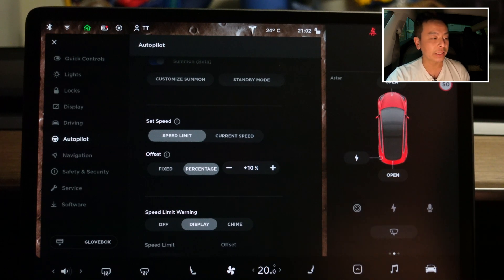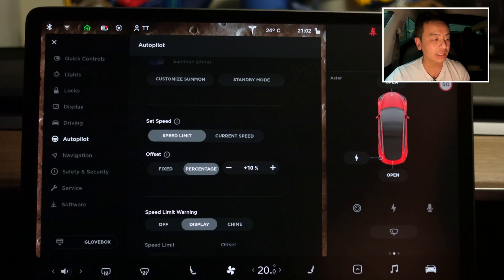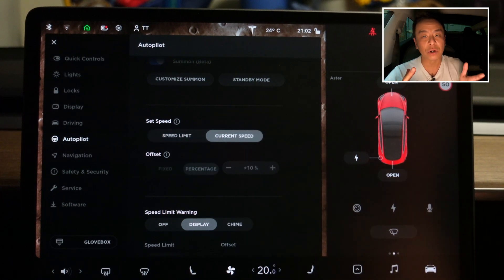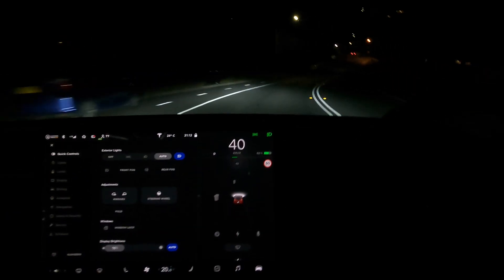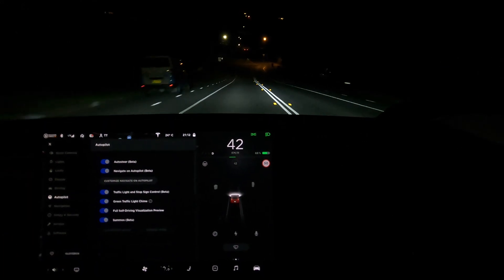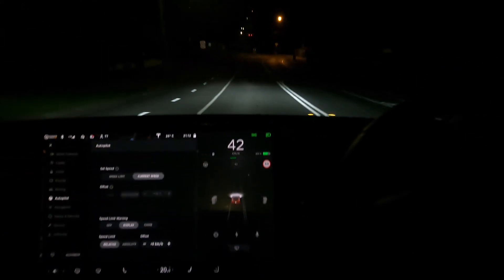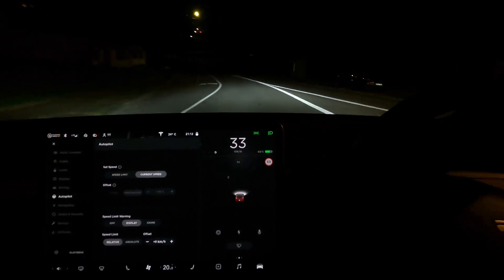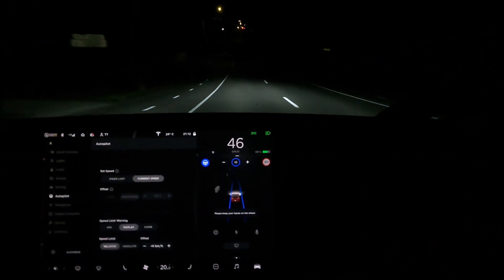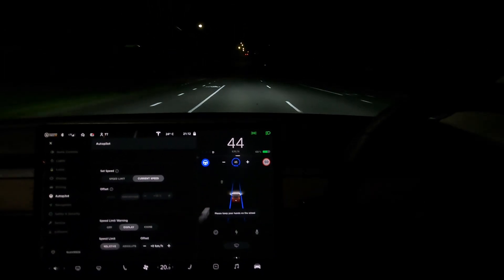Time to do some testing on both single-lane and multi-lane roads. Before we go, there's also a new auto high beam icon in the quick control settings. I've got autopilot on current speed mode. After this roundabout I'm driving at 45 — I engage autopilot and it holds at 45. Exactly as advertised.